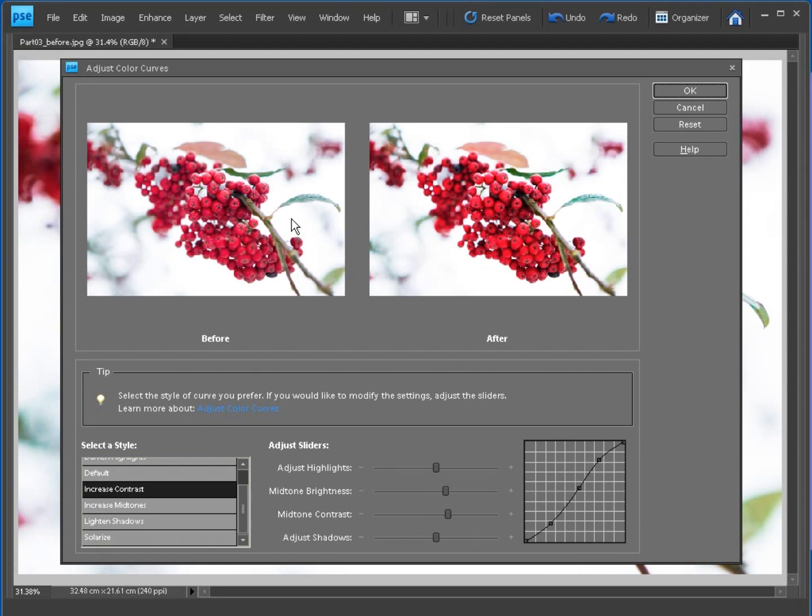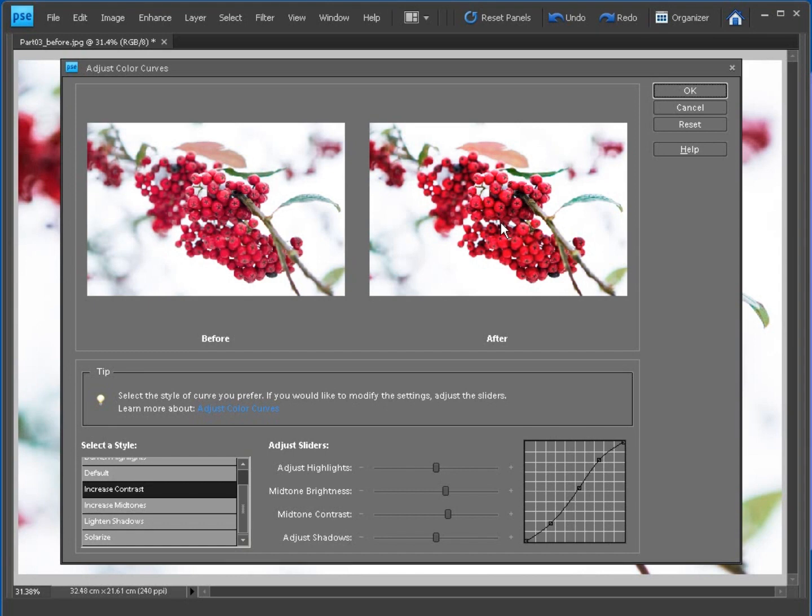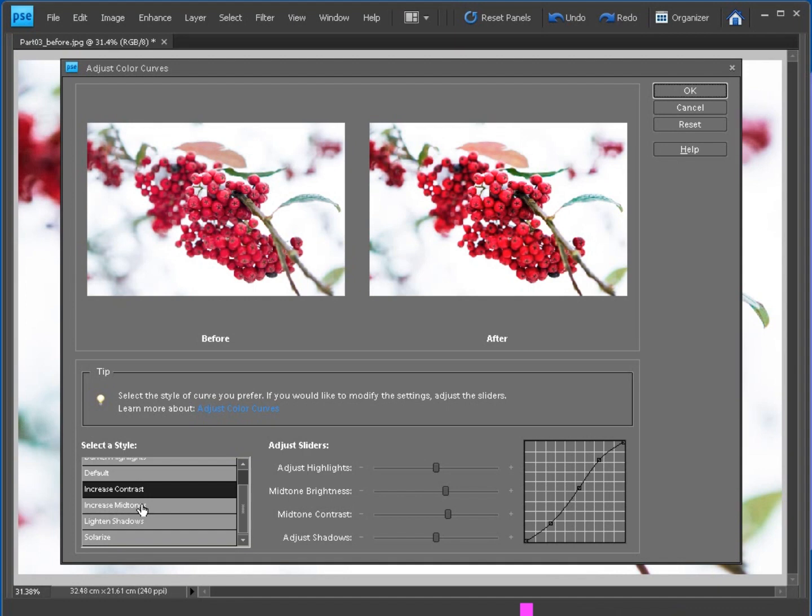So as we can see from the before and after, the tones are better. Now we've got a wide range of shadows, mid-tones and highlights, but it's also modifying the color of our shot as well by changing the tones. So when you're happy you can click OK. If you're not happy you click Reset and you can experiment with some of the other styles until you get the result that you fancy.